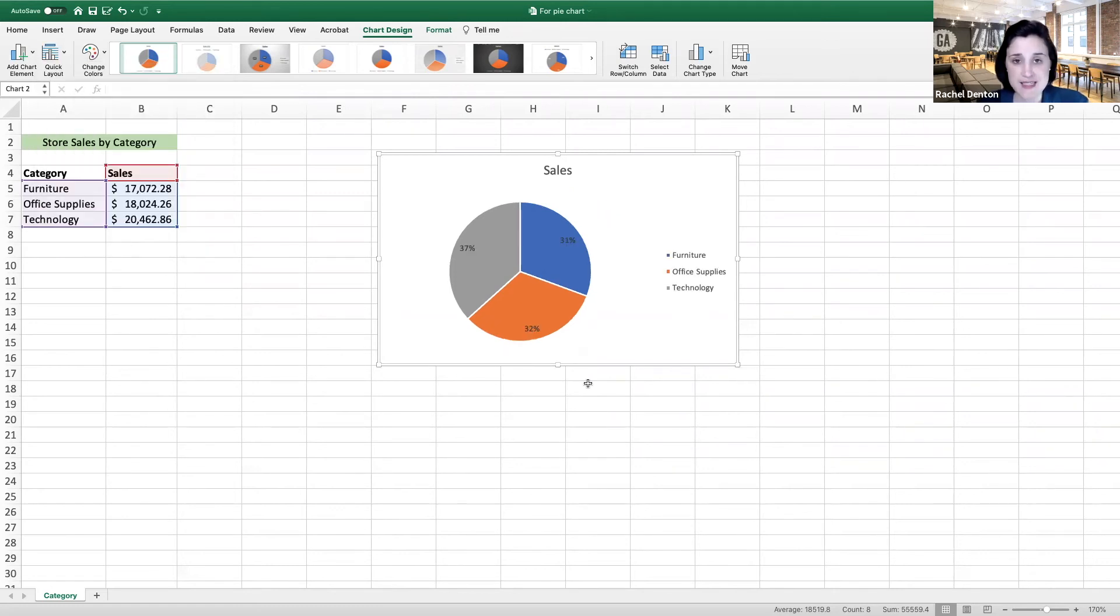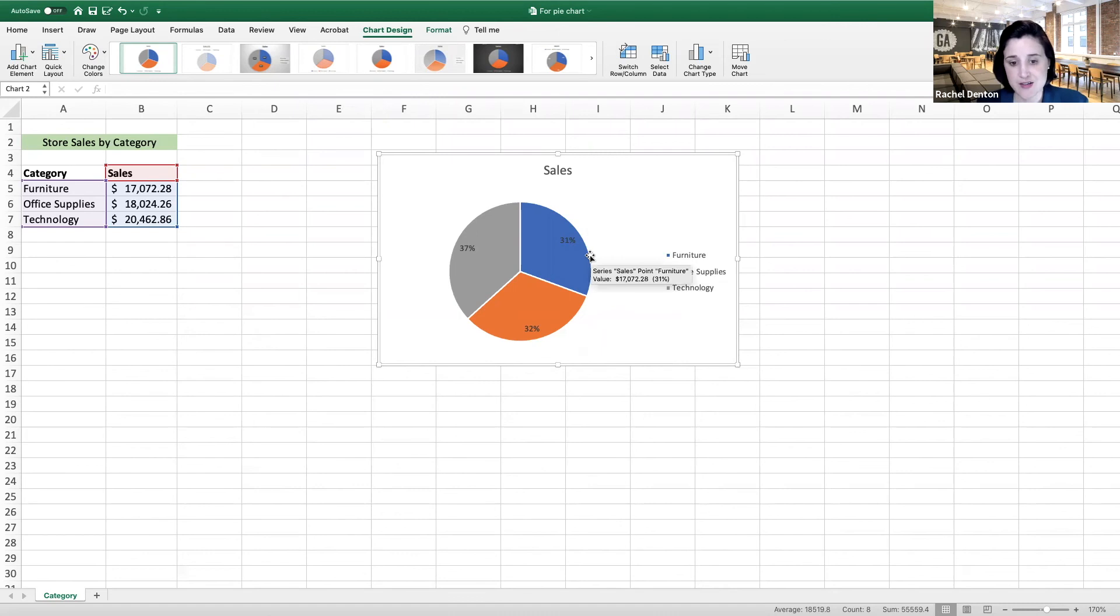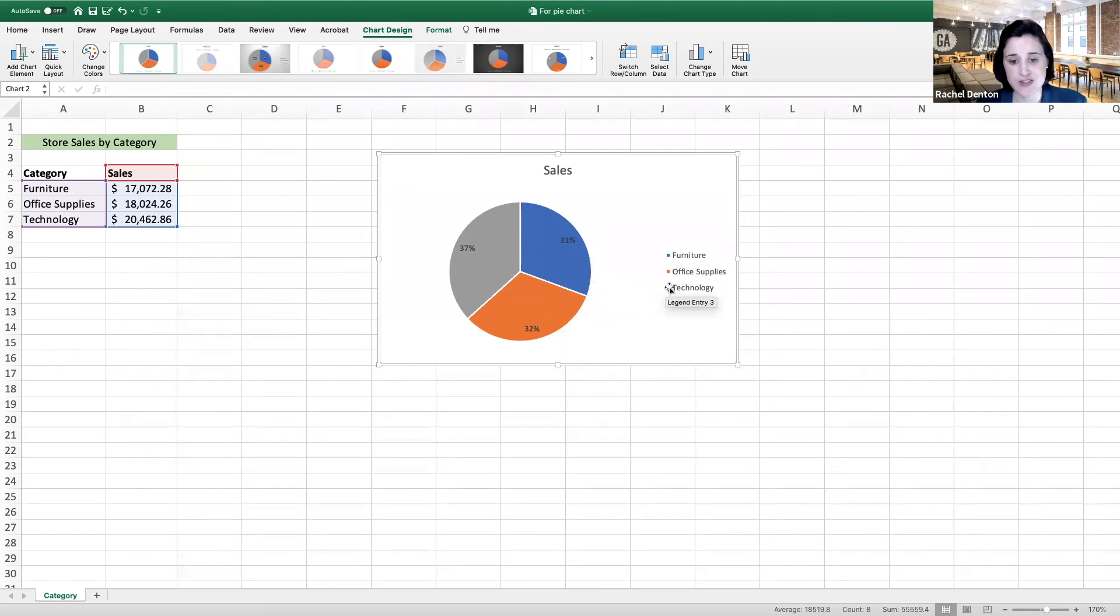Now, I can see the breakdown of sales by percentage across each one of these categories as represented by each one of the colors. Blue for furniture, orange for office supplies, and gray for technology.